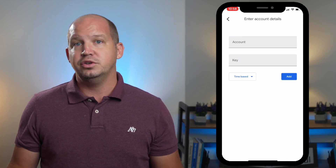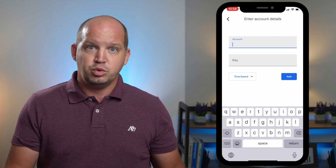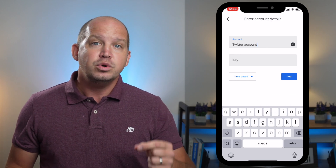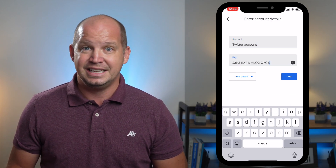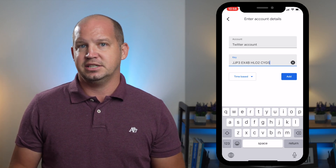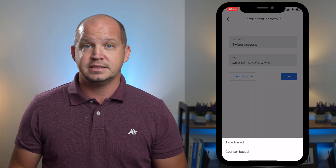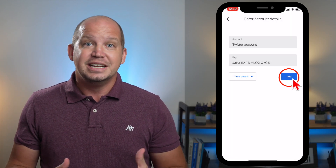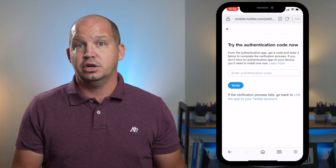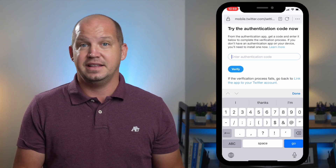You can name the account whatever you want. Obviously, since this is a Twitter account, I want to put Twitter somewhere in the account name, and then I'm going to paste that 16-character code in the key. Most of the time you'll just want to keep it time-based unless specifically instructed otherwise, and when you click add, you're going to see that it now appears in your Authenticator app. I'm going to click copy, copy that code, and then switch back over to Twitter, where it requests this code to verify that I set everything up correctly.